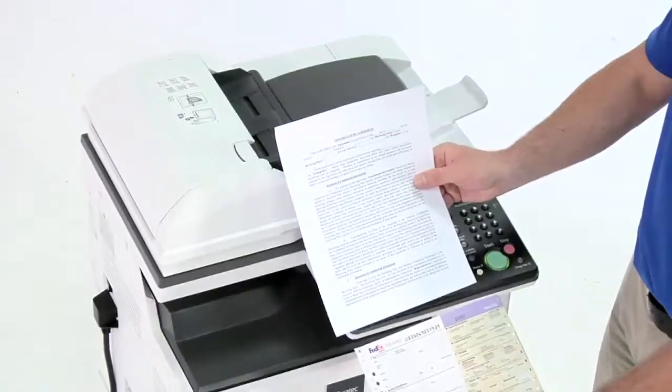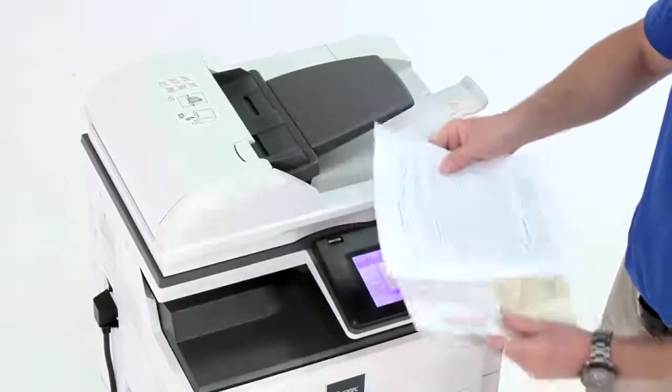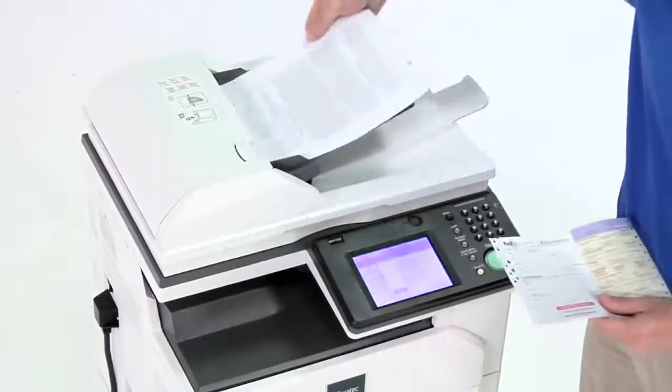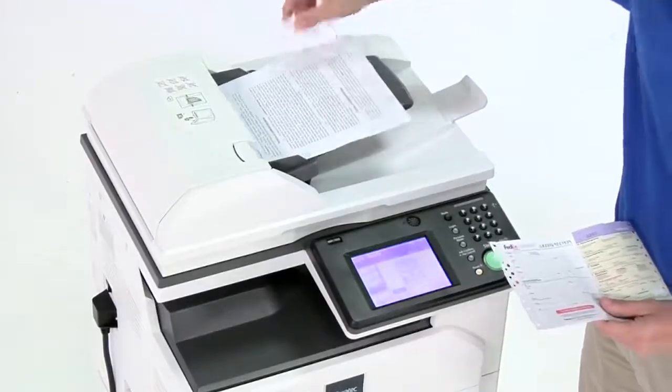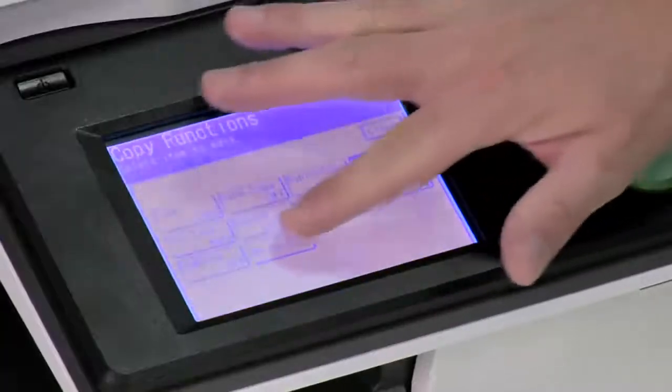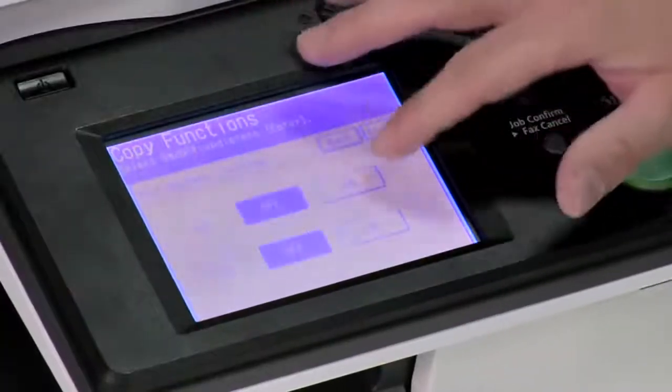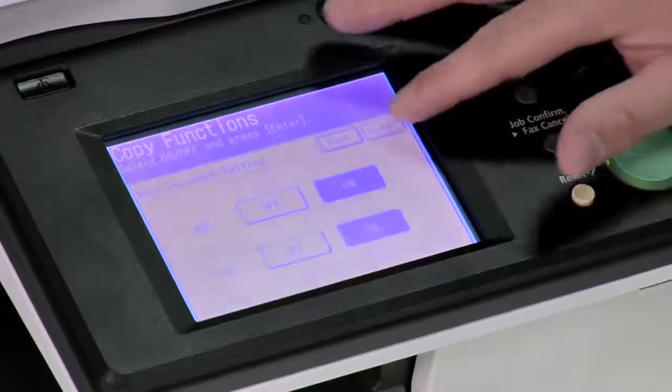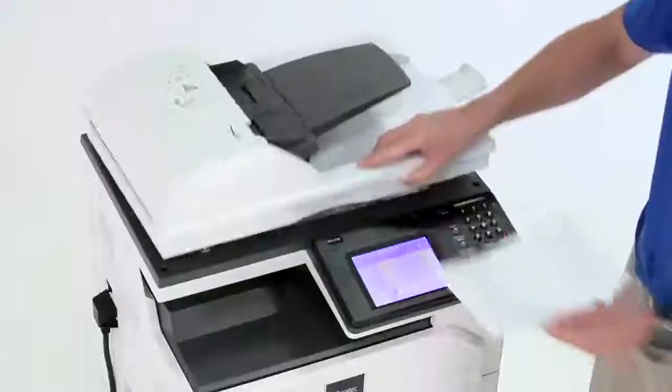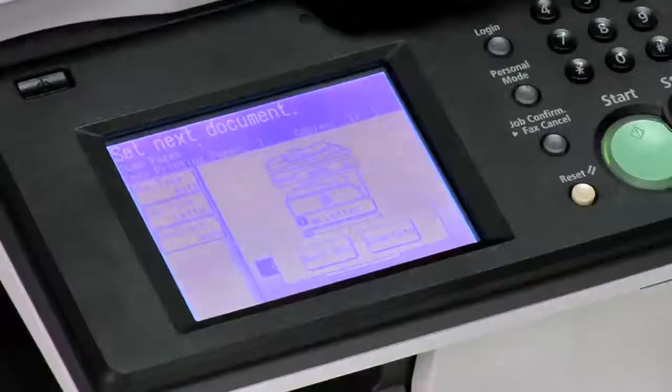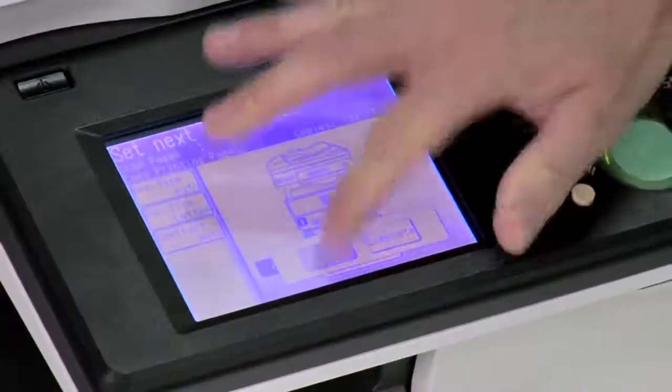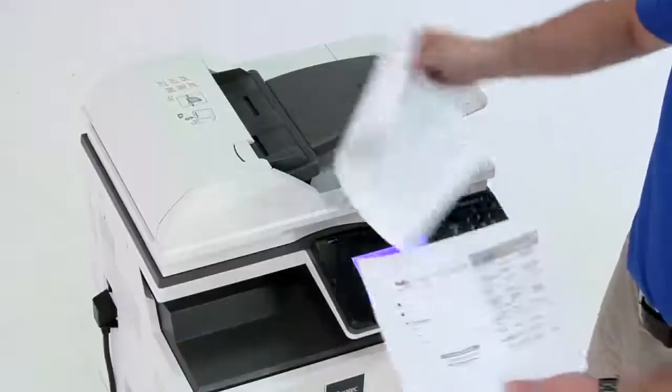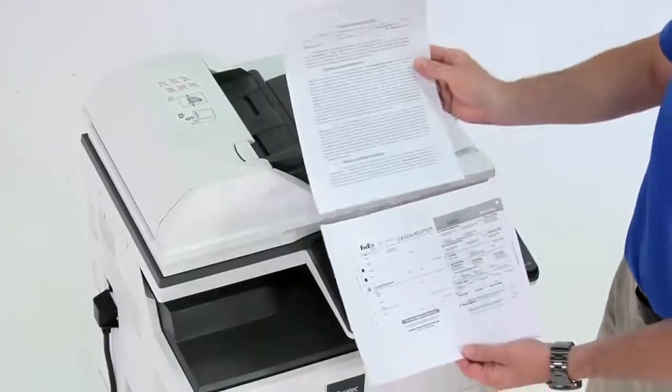Best of all, with the MFX 3530, you can combine documents from the automatic document feeder and platen glass into a single job, keeping you from having to manually assemble various document sets after completion. That's simply a smarter way to work.